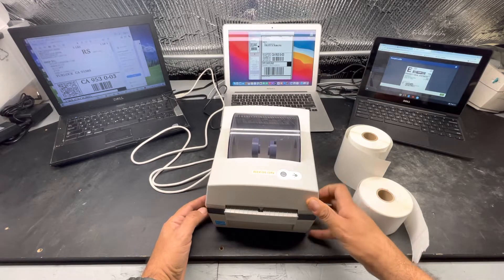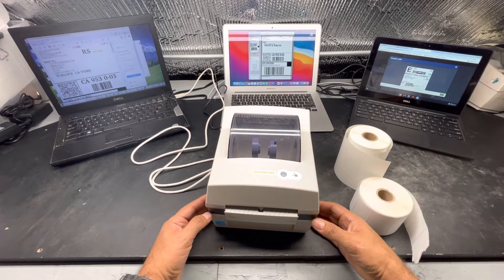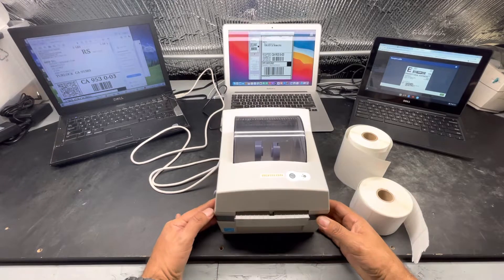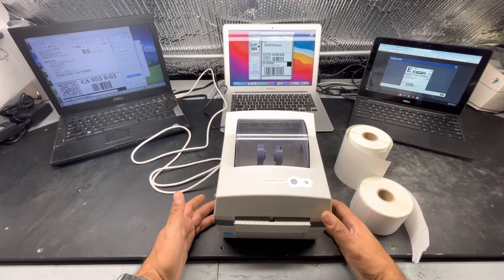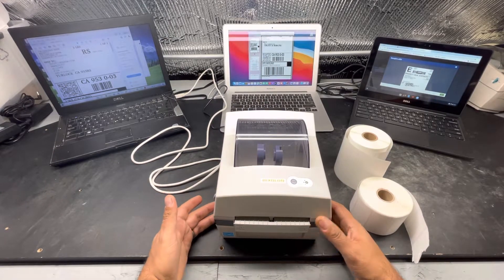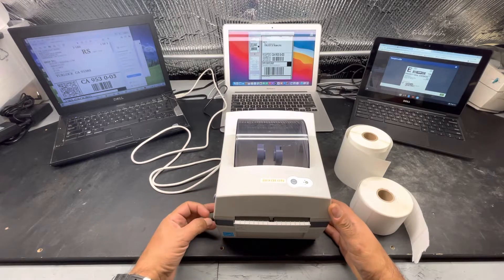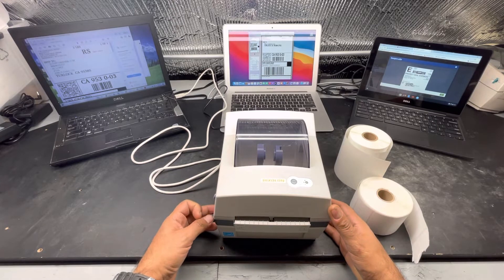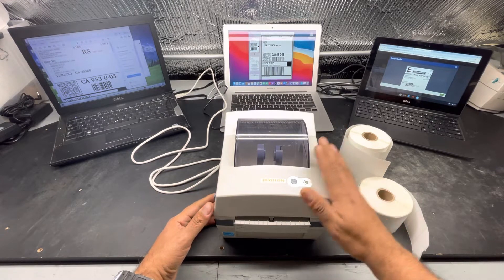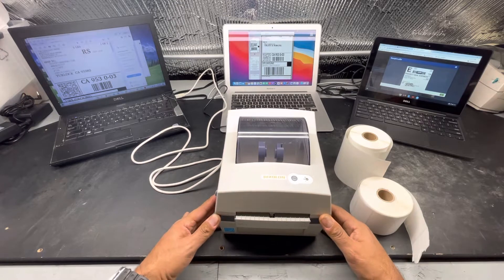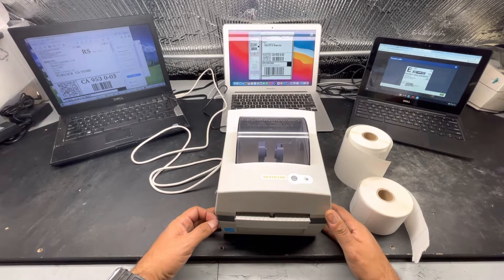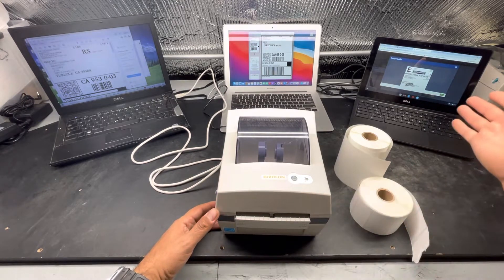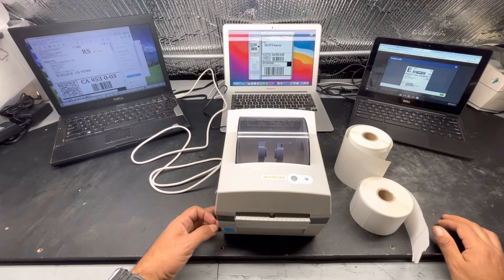It even comes loaded with Zebra emulation software. Let's say you have a label that was designed for EPL or ZPL printer language. This little printer will understand it and be able to use it. For example, on our Google Chrome Chromebook here,